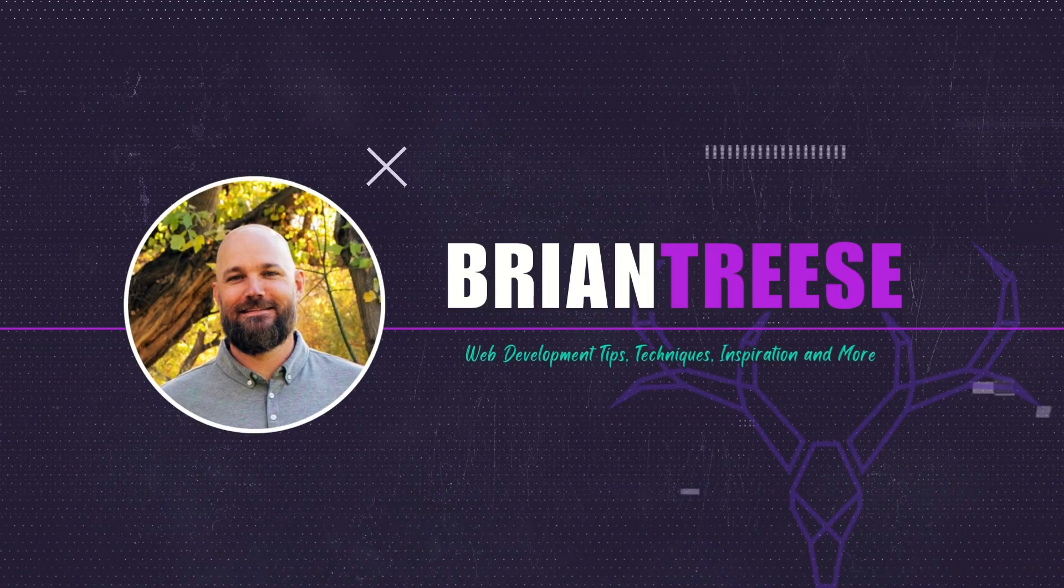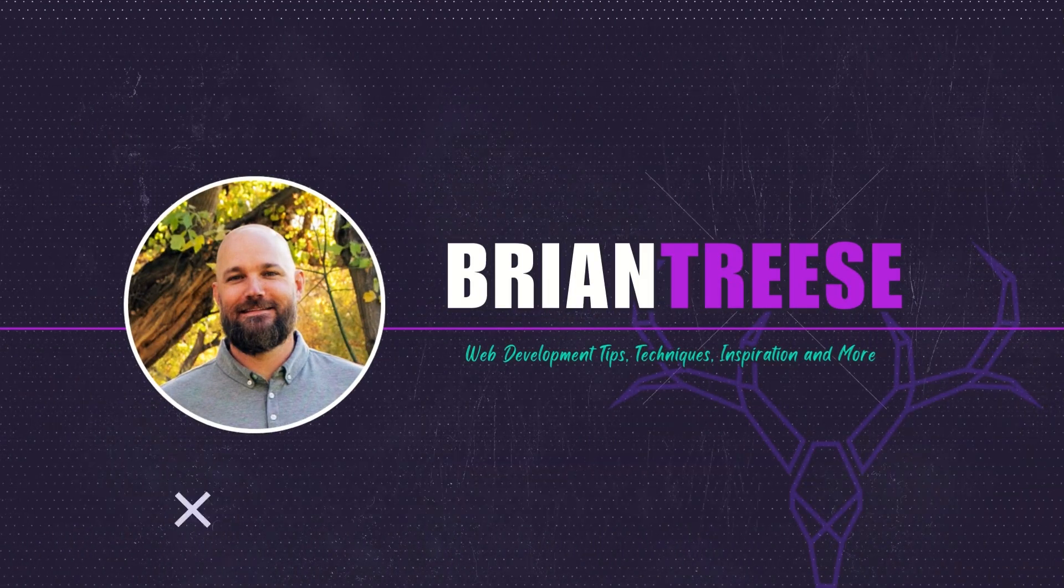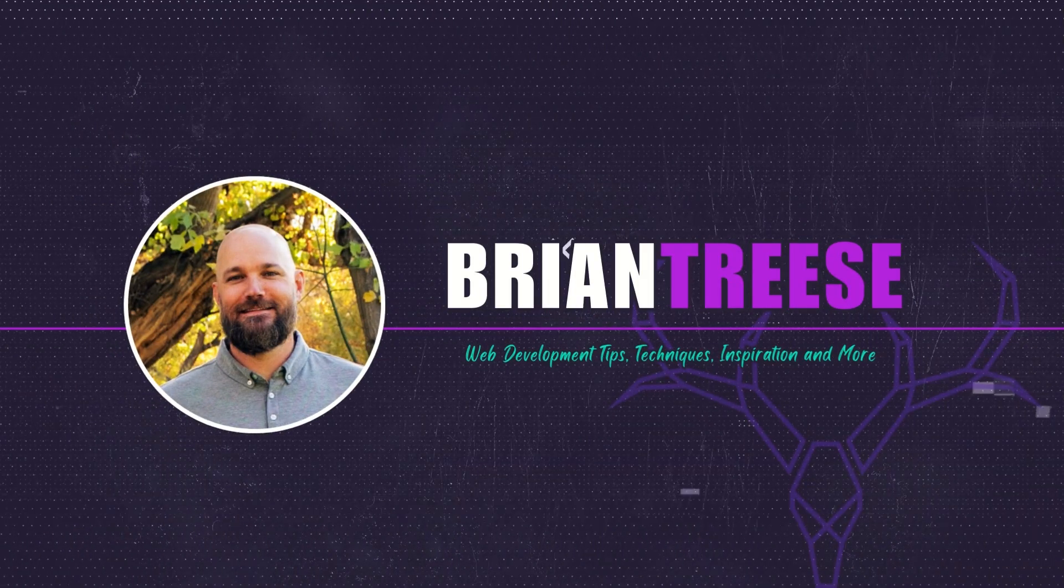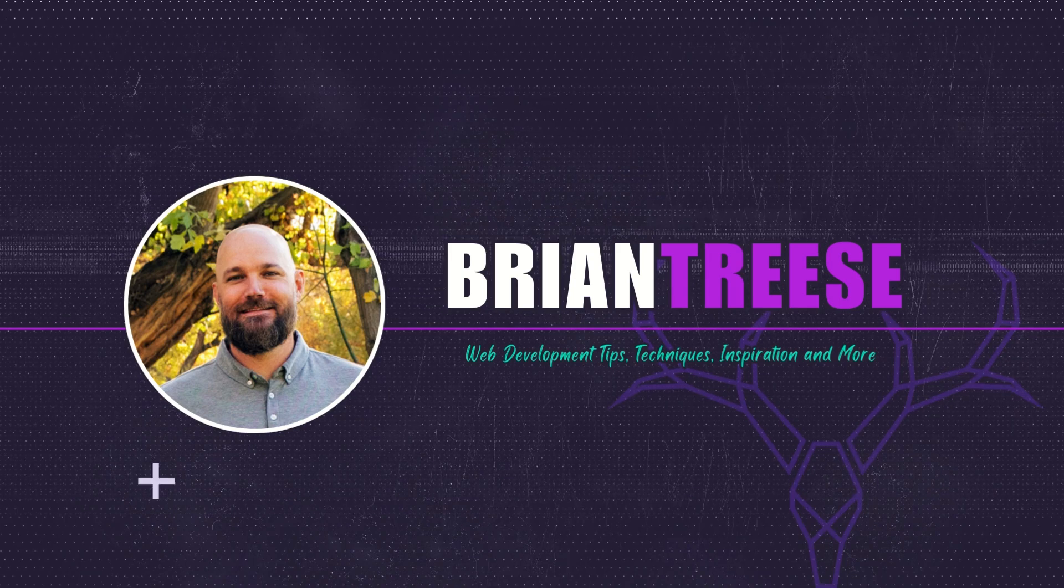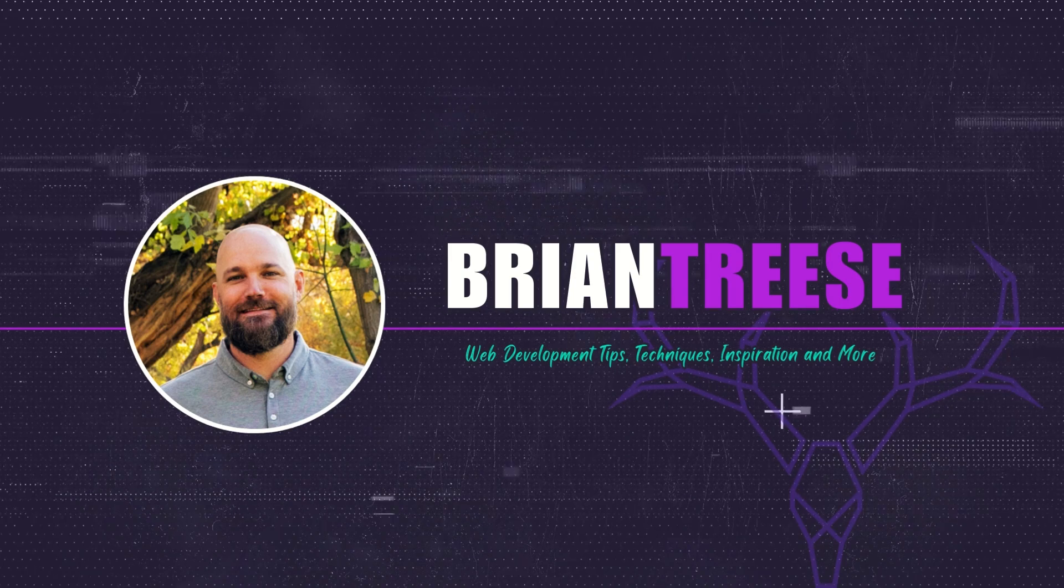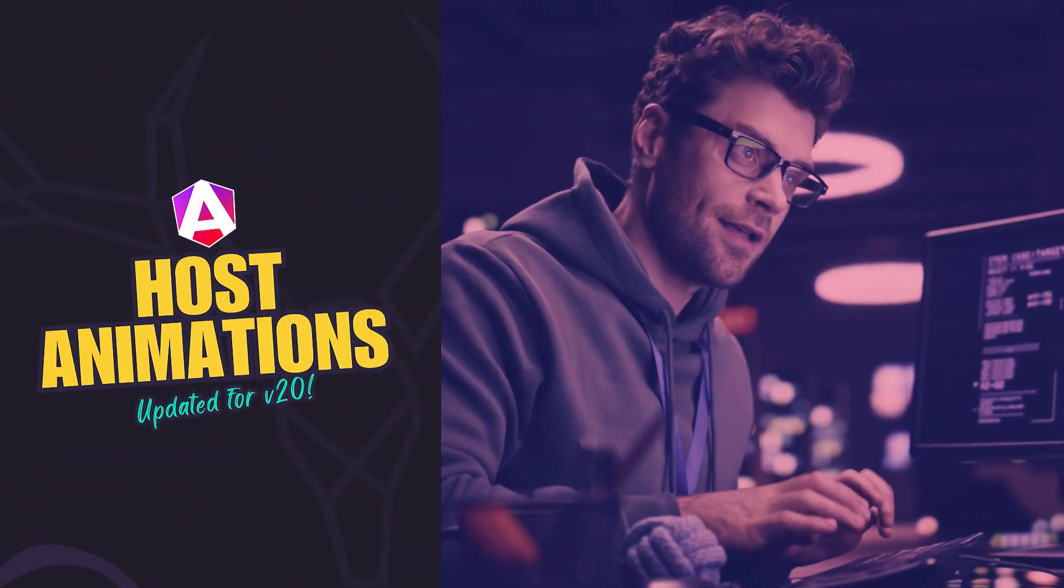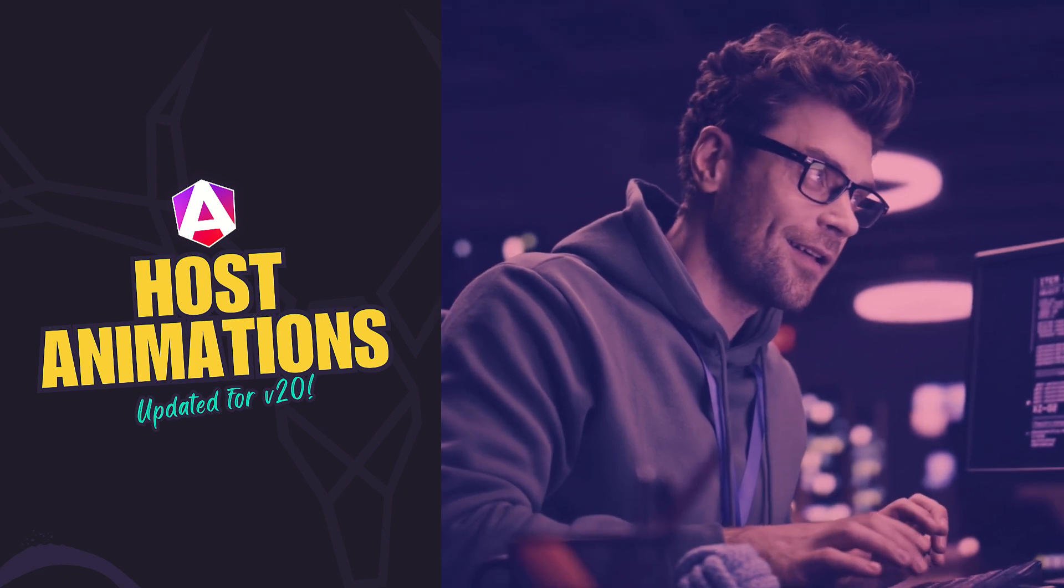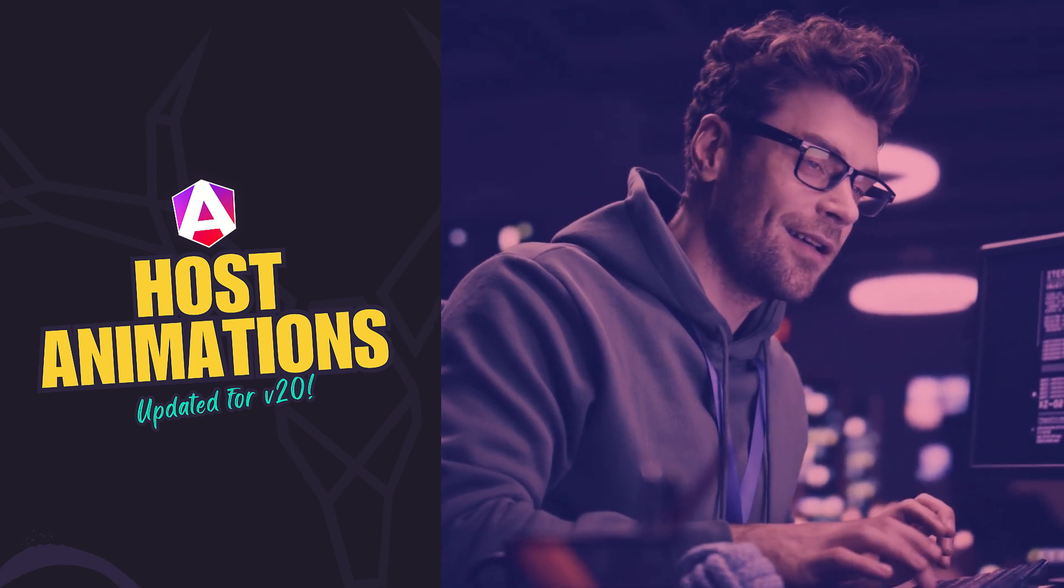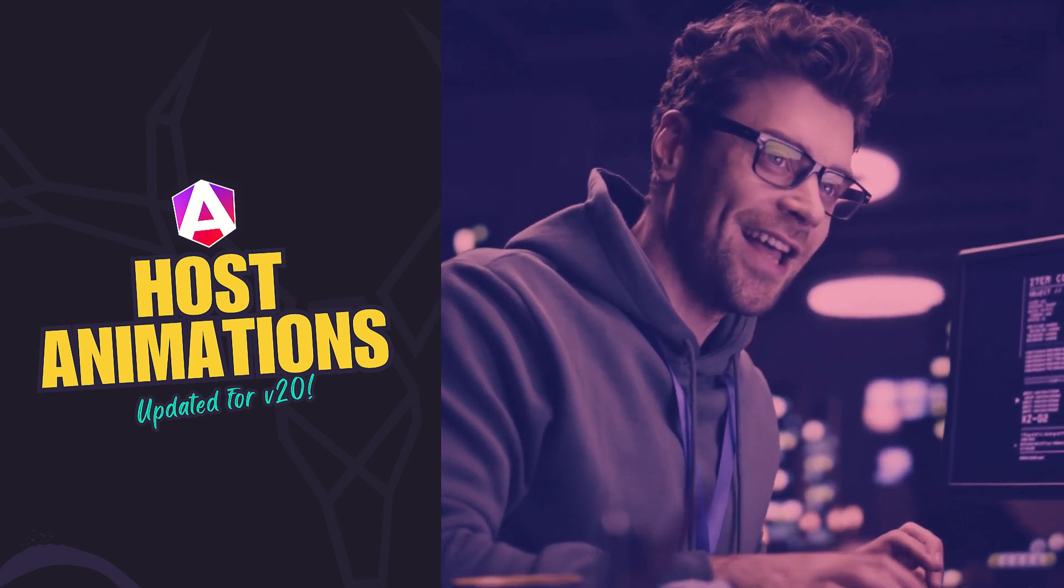Hey all, it's Brian. If you've been building Angular apps for a while like I have, you know the framework keeps evolving fast. Today I'm going to show you how to modernize an older app step by step using the latest Angular features.